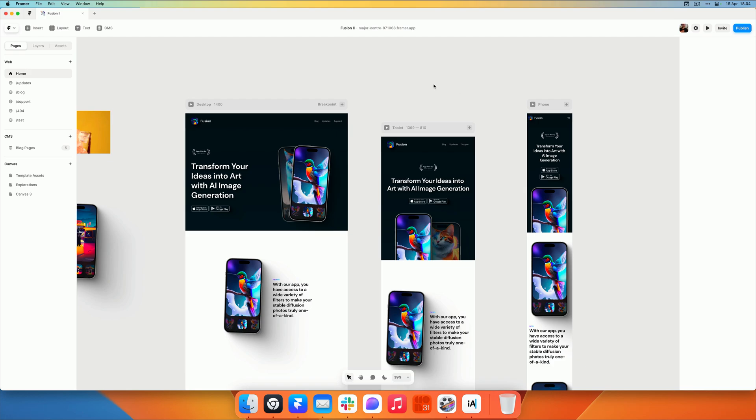So I have a template prepared here, but it's not quite ready yet to be submitted. So I thought I'd show you what I can do to make sure this is ready to be submitted and get accepted to the Framer site.